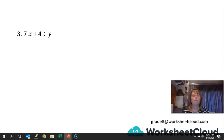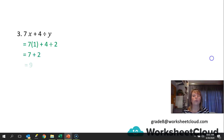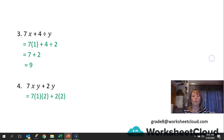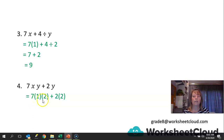Next: 7 times 1 plus 4 divided by 2 gives 7 plus 2, which is 9. Then 7xy plus 2y — we substitute in x is 1, y is 2. It doesn't matter that we have two variables next to one another; we calculate them as they come. 7 times 1 times 2 is 14, plus 2 times 2 is 4, and 14 plus 4 is 18.